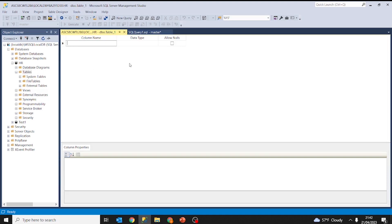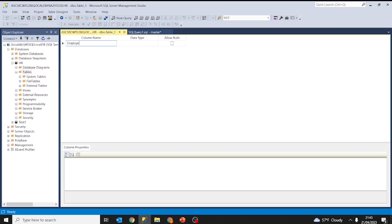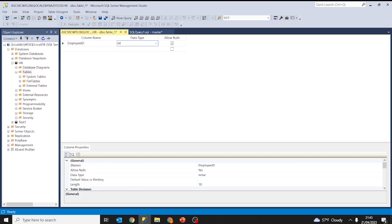Here we have to decide about the columns, data types, and allow nulls. If you are brand new to SQL Server, I would suggest you read a little bit about data types. This is going to be our first table — the employee table. The first column will be employee id, which is going to be an integer of data type int and will not allow nulls because each employee should have an employee id.